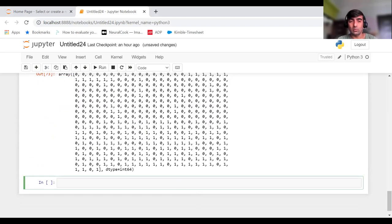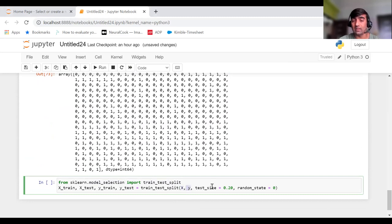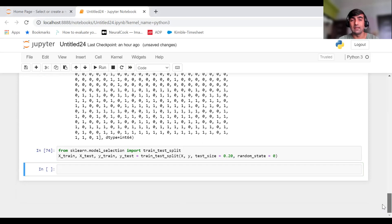Now the next thing after this is to create our train-test split. I'm going to do it using sklearn.model_selection, importing the train_test_split function, and creating the split by passing X and Y, with test_size to specify how much to keep for testing, and random_state=0. This will create X_train, X_test, Y_train, and Y_test.